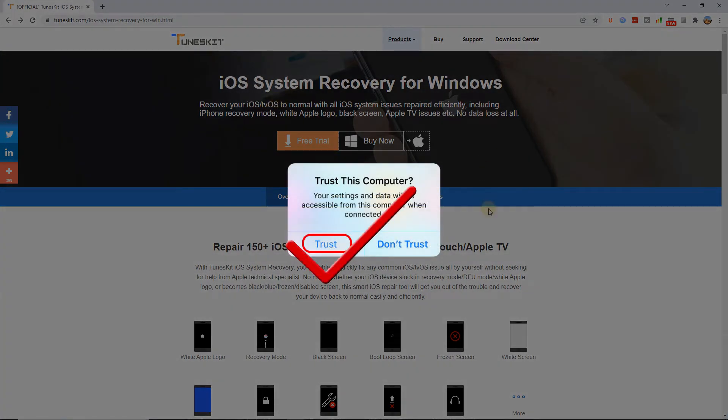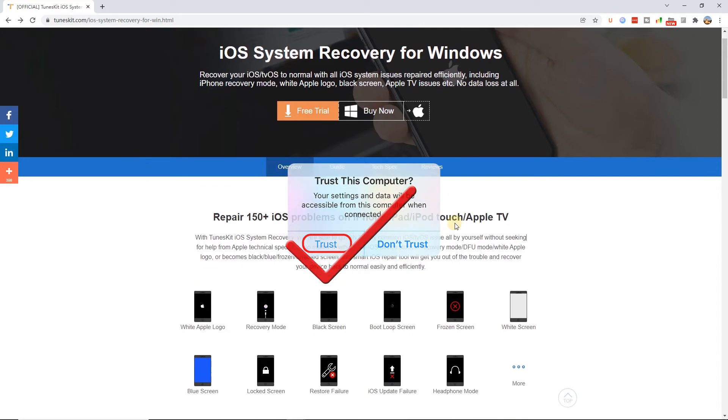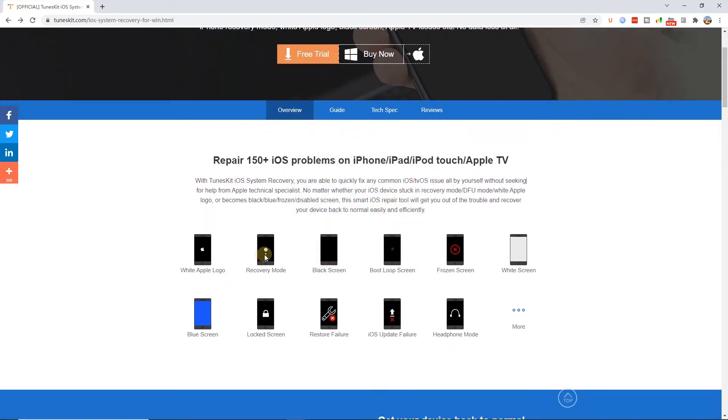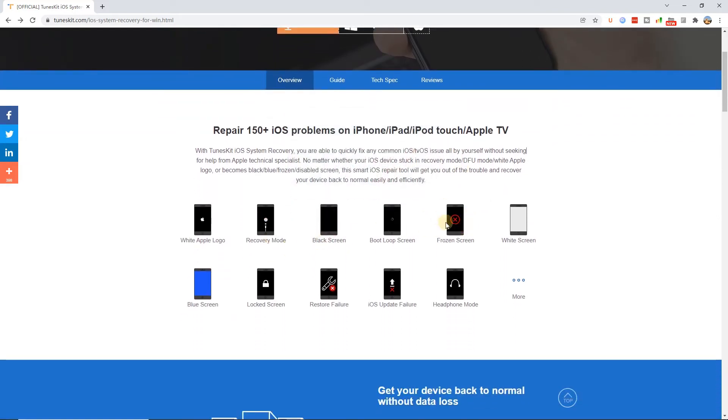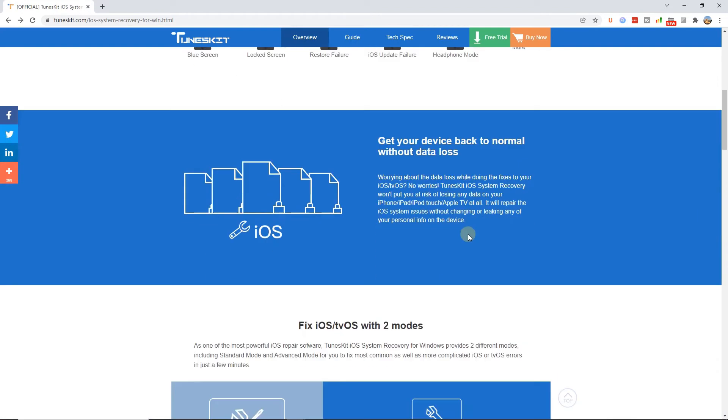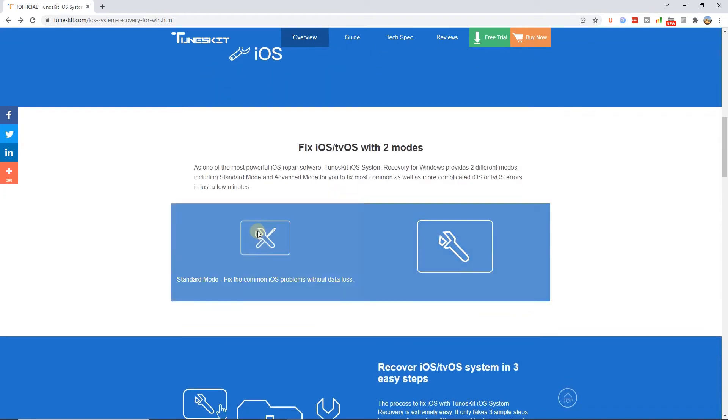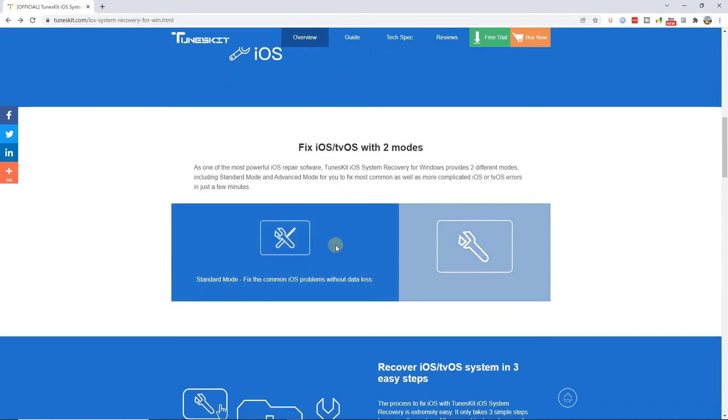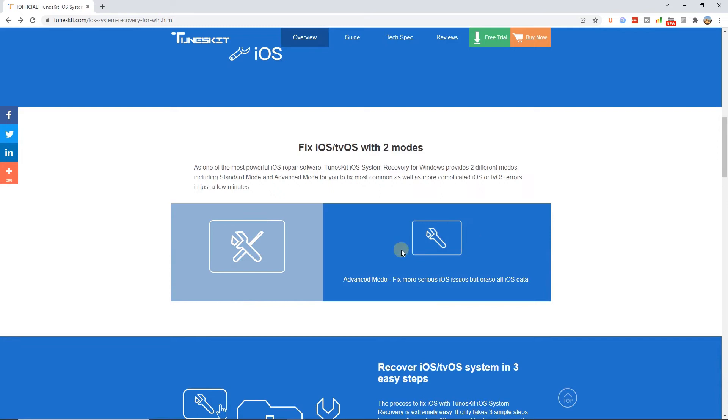This program is able to deal with over 150 kinds of iOS issues such as iPhone frozen screen, various iOS devices stuck problems, iTunes errors, etc. Besides, its other important functions are as presented in the below frame.